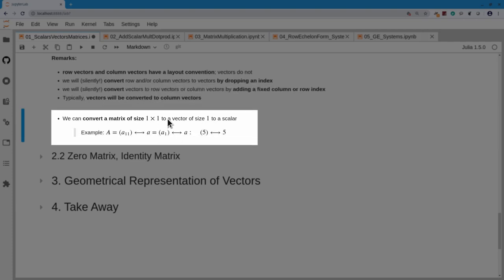An even more special case is a matrix with a single scalar: one row and one column, just a single entry. By dropping the first or second index I get a vector of size one; dropping that index gives the scalar. So from a 1×1 matrix, we can go to a vector of size 1, to a scalar — just a number like 5.